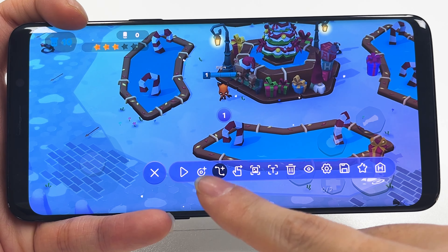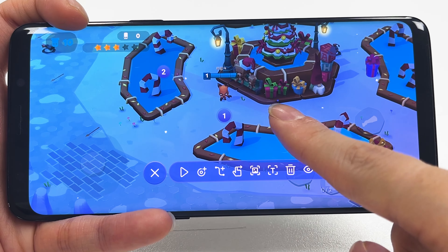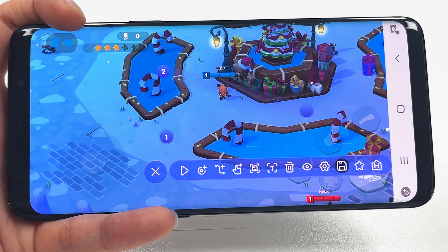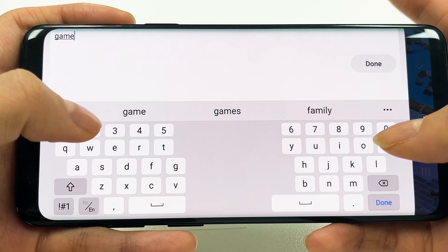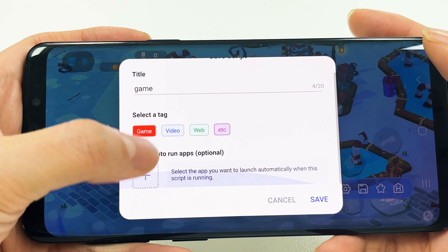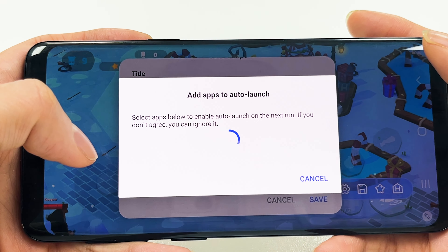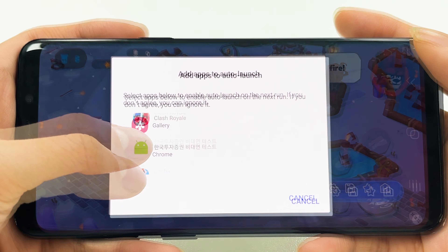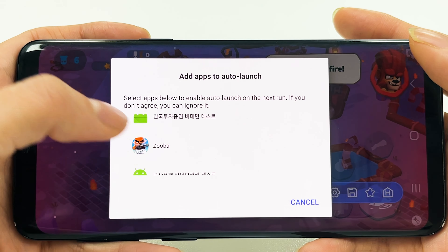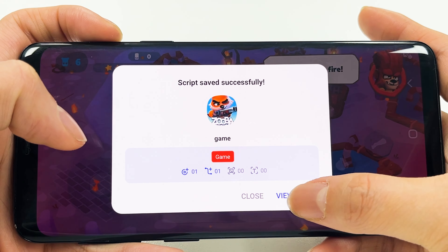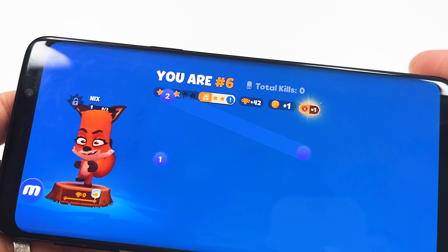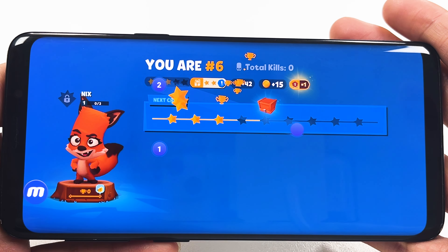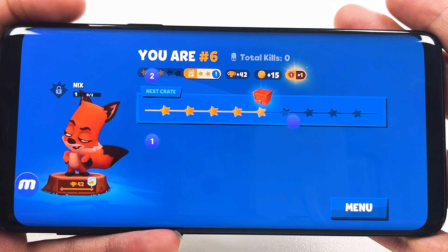Next up is the ability to save scripts. After specifying the tap points, hit the save button in the control bar. You can set a title and tag your scripts for easy categorization. You can even set up a dedicated app for each script so that you can pull it right out of that app. Once you hit the apply button, the app will launch and you'll be able to pull out the same points you saved. It's pretty handy, right?